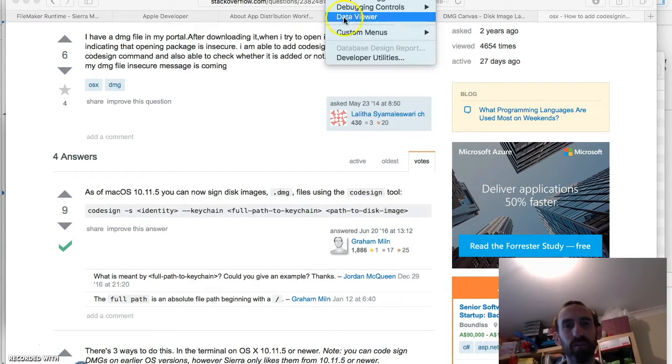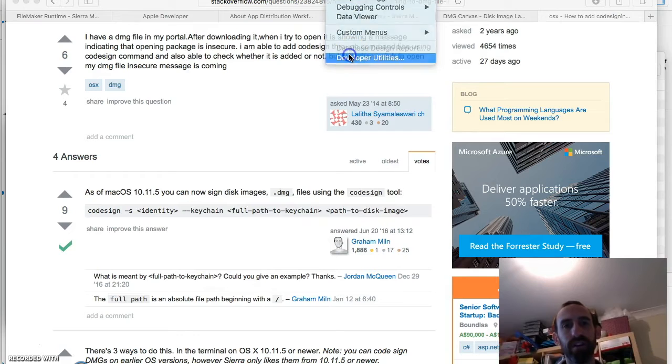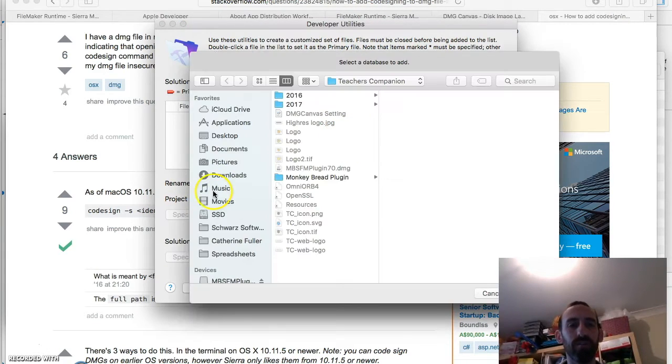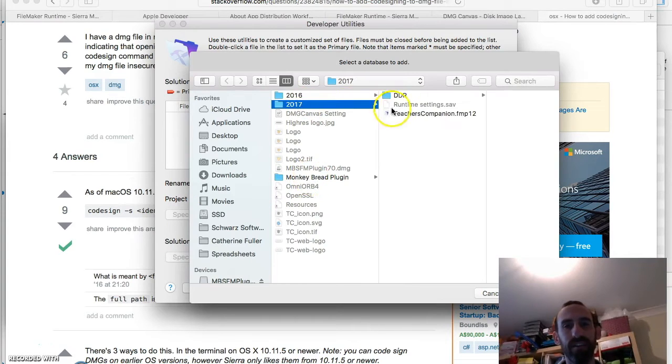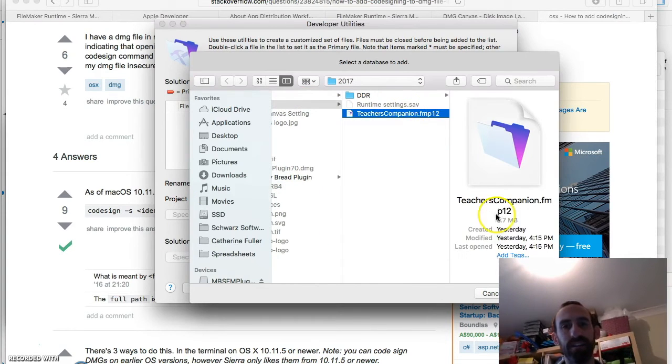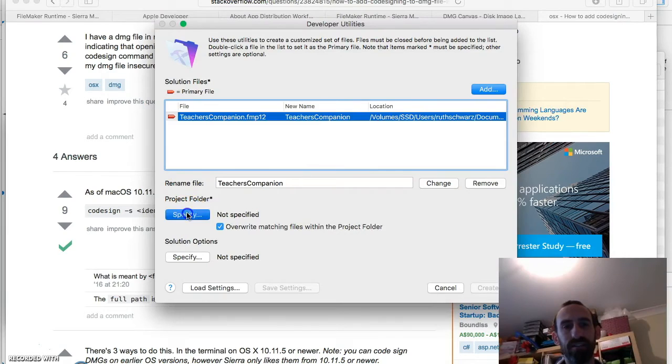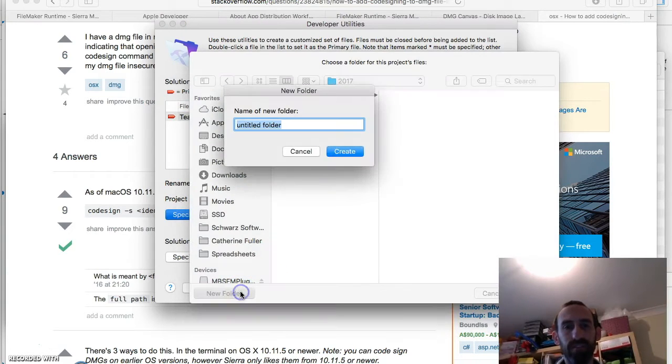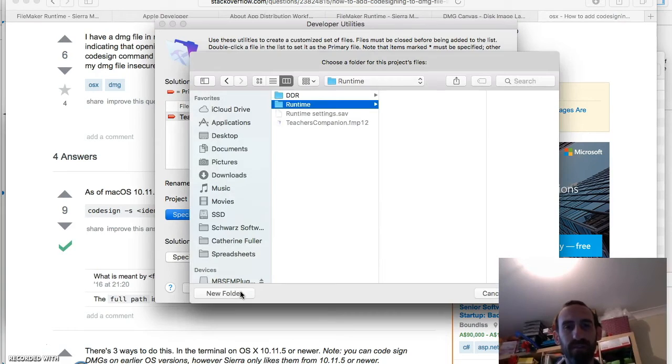So go Tools, Developer Utilities, Add, and I'm going to use a program here called Teachers Companion. And there's Teachers Companion. Add it. Specify an output folder. So I'll just call it Runtime in the same location.